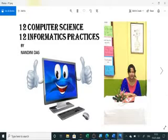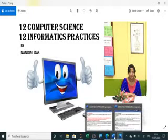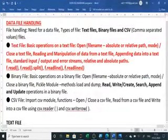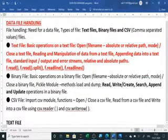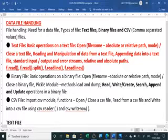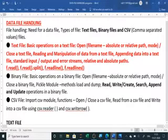We have started with data file handling and seen the new syllabus. In our new syllabus, under data file handling, we study the need for files and three different types: text file, binary file, and CSV (comma separated) file.